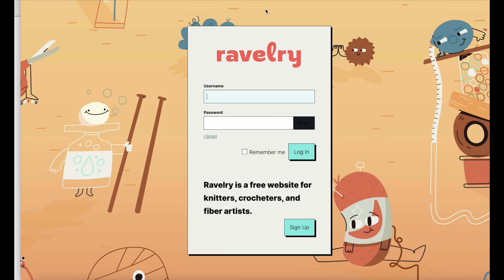Before accessing all of Ravelry's features, you are required to create an account. This is completely free to do, and you don't have to give away any personal information. You could create a fairly anonymous username and whatever password you see fit. I would recommend writing down your username and password somewhere so that in the future you don't lose access to everything you've saved in your Ravelry account. Once you've signed up or logged into your existing account, you'll arrive at the homepage.